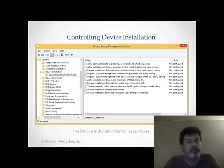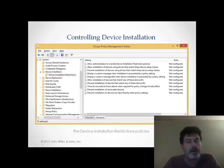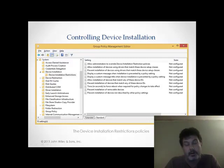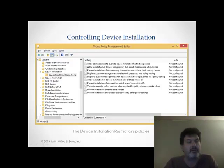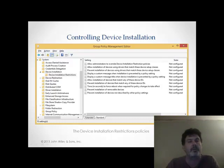We can allow installations or prevent installations of any devices that match certain device IDs. A device ID is simply a number that we associate with different types of devices by default within the system. So that's one way that we can restrict our devices from connecting to our workstations.